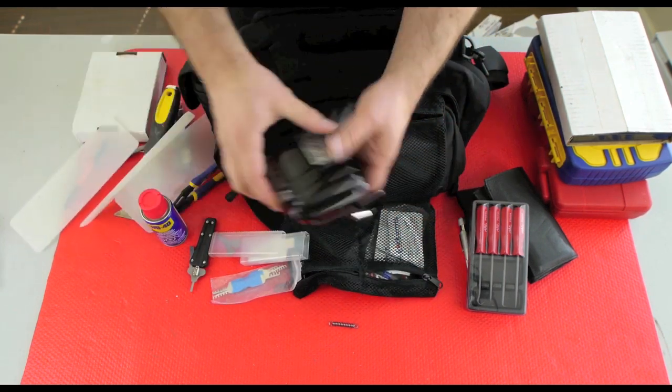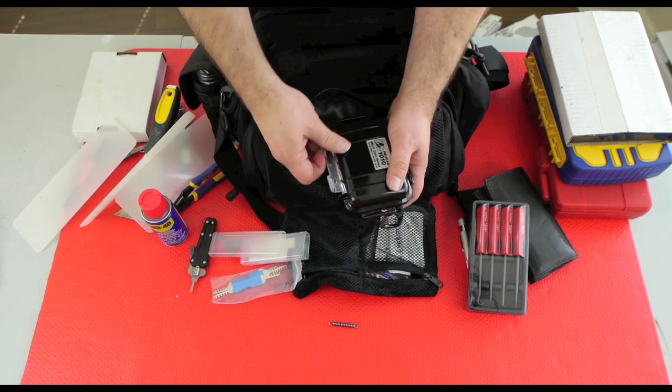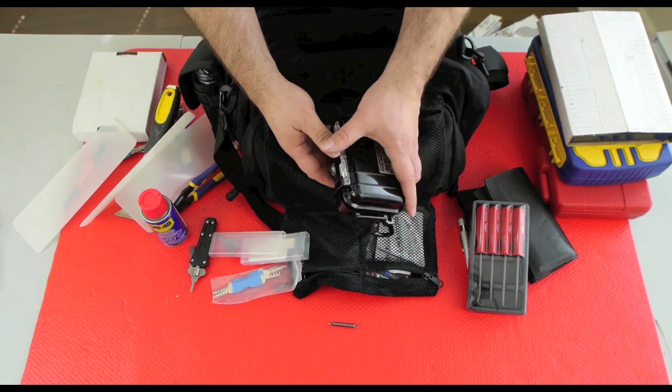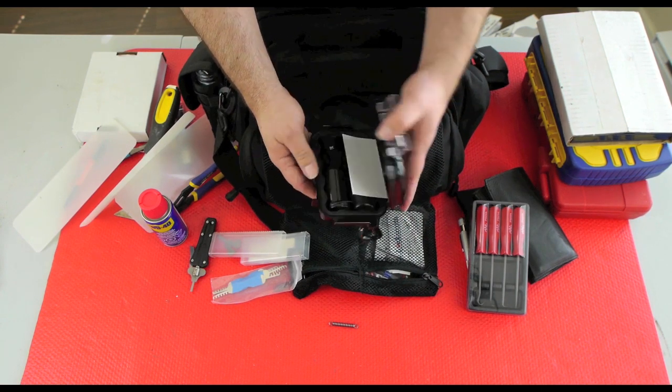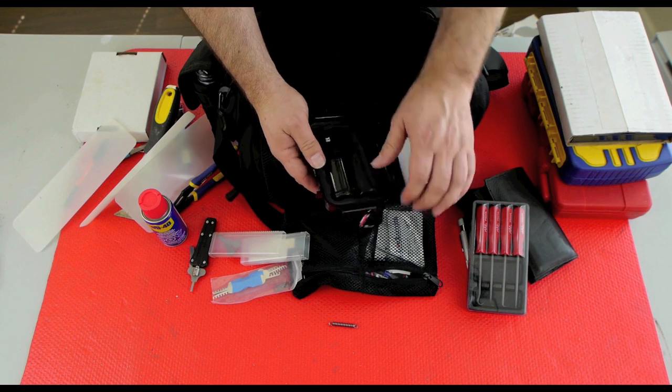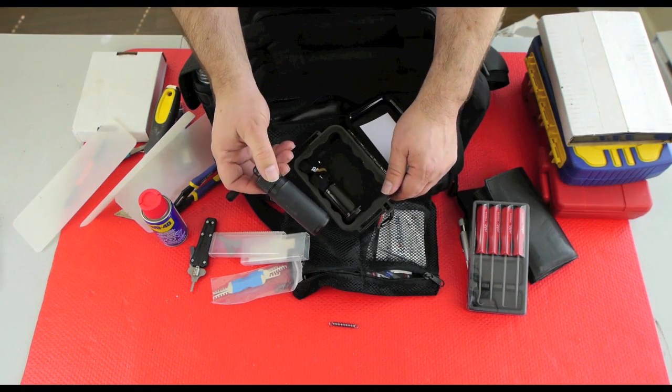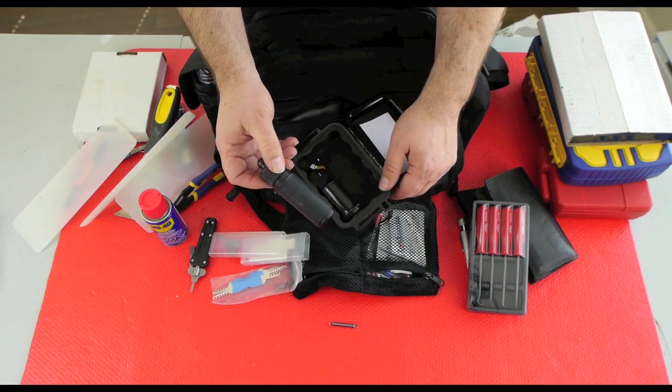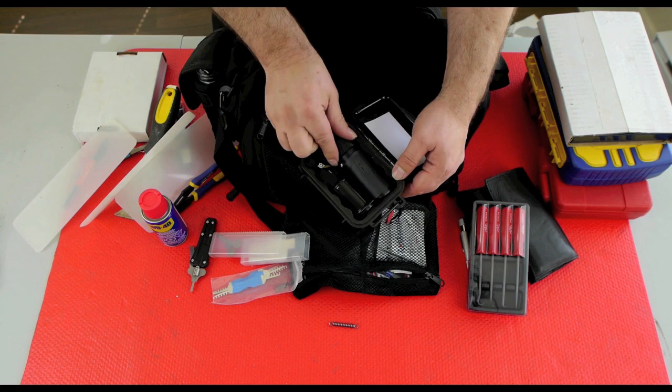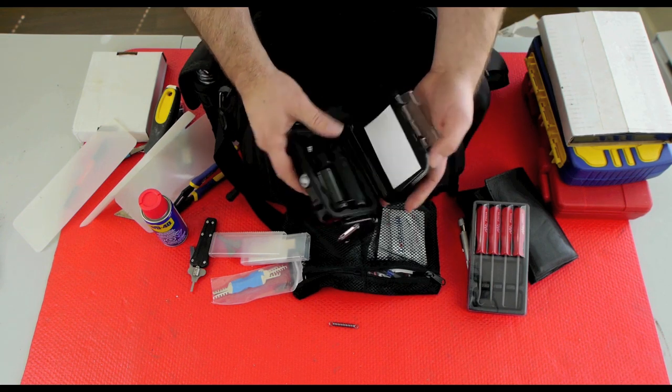In my little Pelican case, if I'm doing a special job and I have to do impressioning, there's my light source for impressioning locks with my rat tail file.